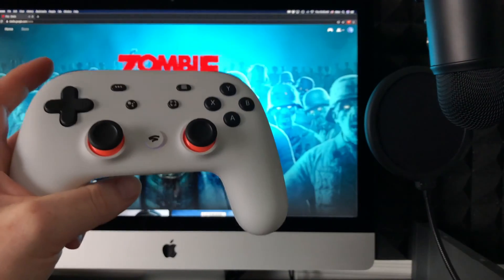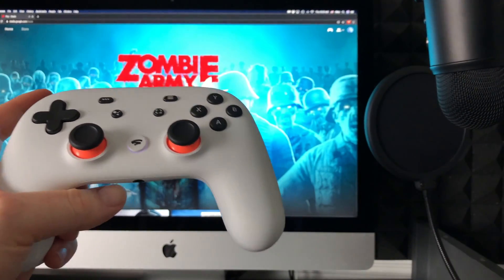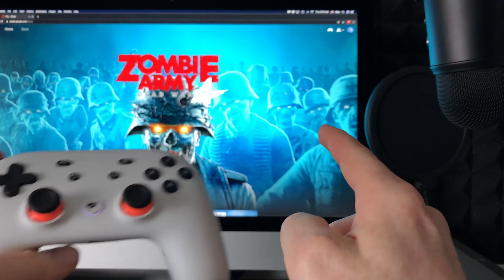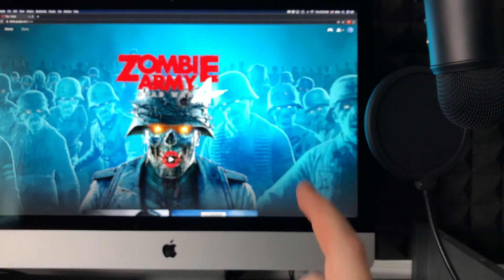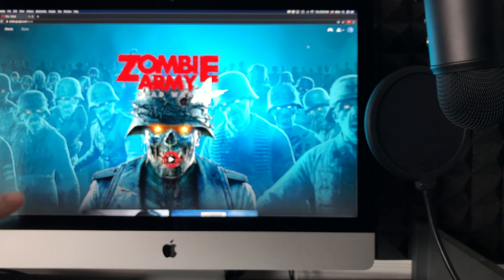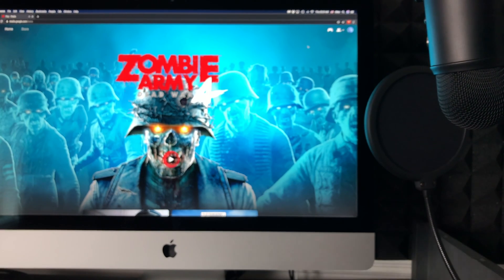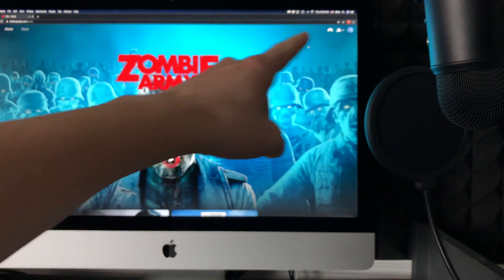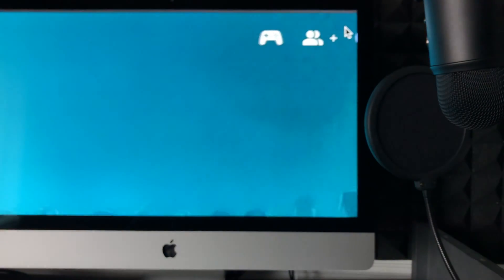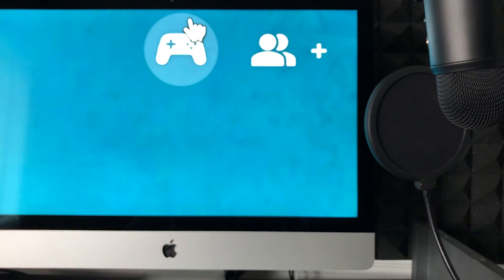The next step is to go to your Mac and navigate to stadia.google.com. That's where you'll play in Google Chrome. On the top right-hand corner, you'll also see that controller icon.